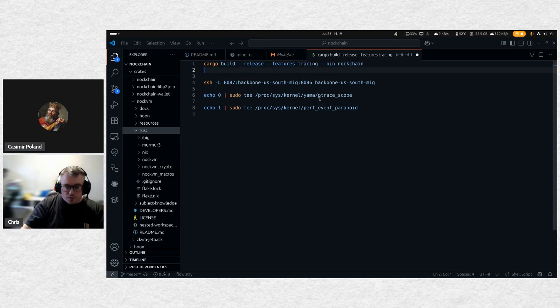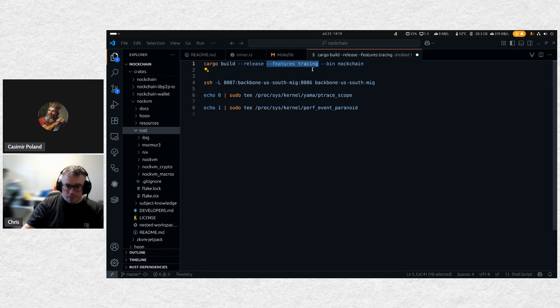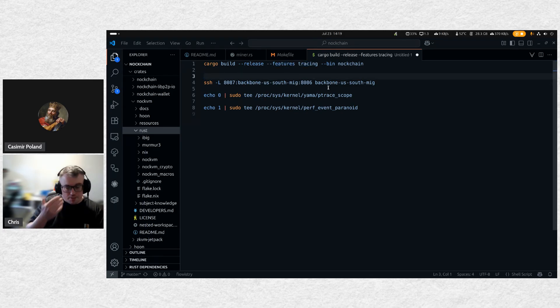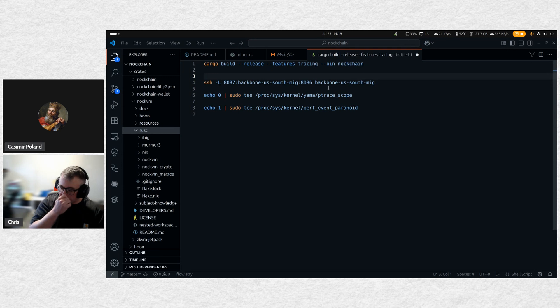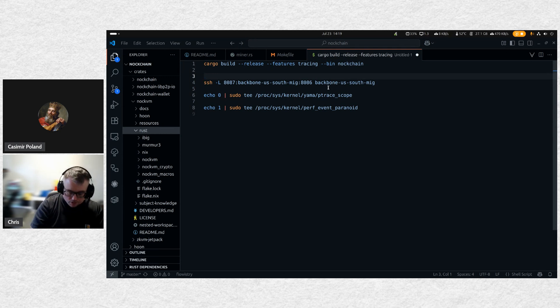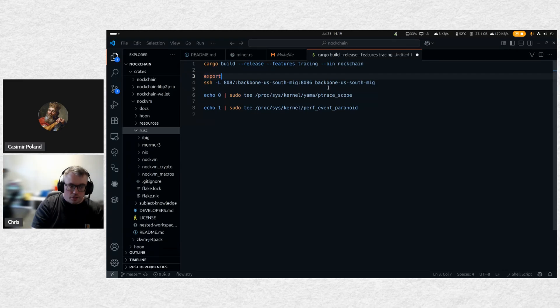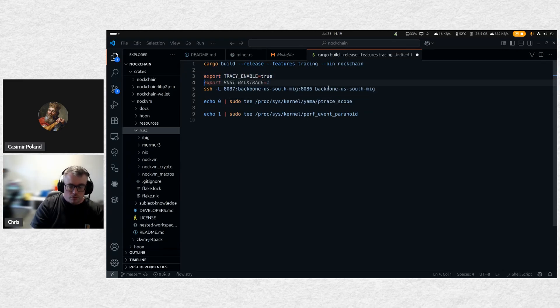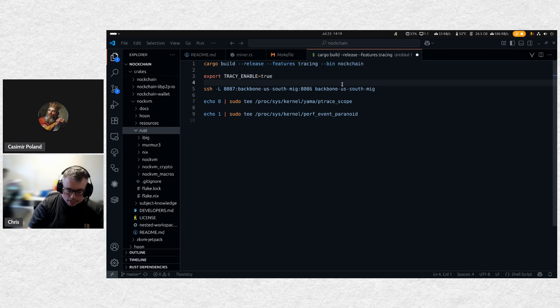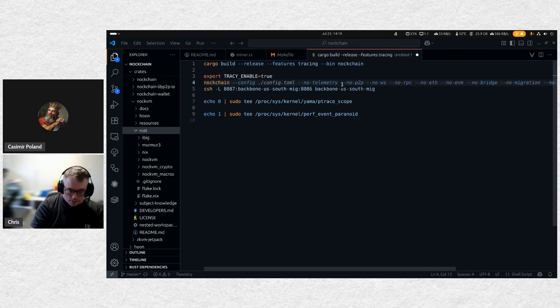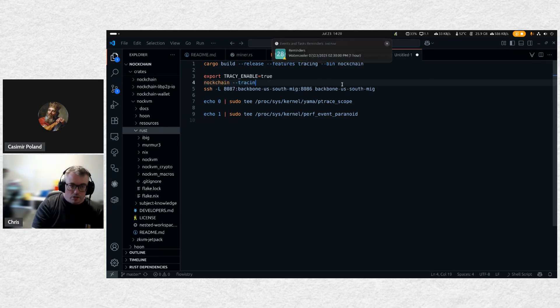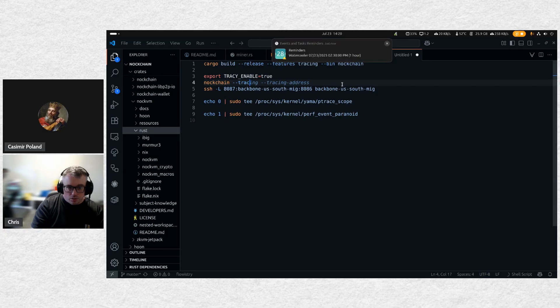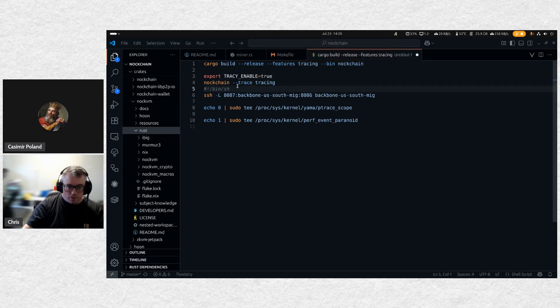And so first, you have the build feature, then you probably have some kind of startup script or something for your server, you know, something that maybe you put in a systemd unit to demonize the application. Those two things you're going to do there. You're going to do export Tracy enable set to true. So this environment variable set to true. And then in your arguments to your Nockchain instance, you're going to include trace tracing, right there.